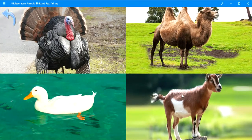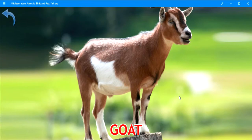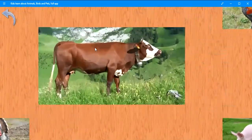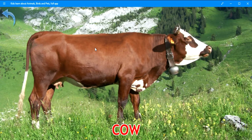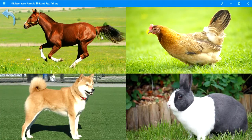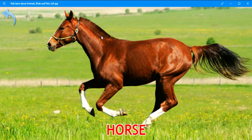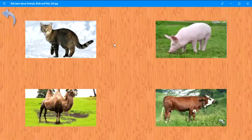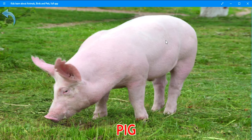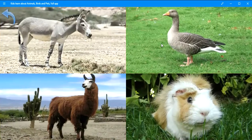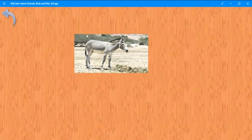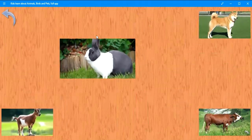Goat. Where is the horse? Perfect. Horse. Where is the pig? Brilliant. Pig. Where is the donkey? Keep it up. Donkey. Where is the rabbit? Perfect. Rabbit.